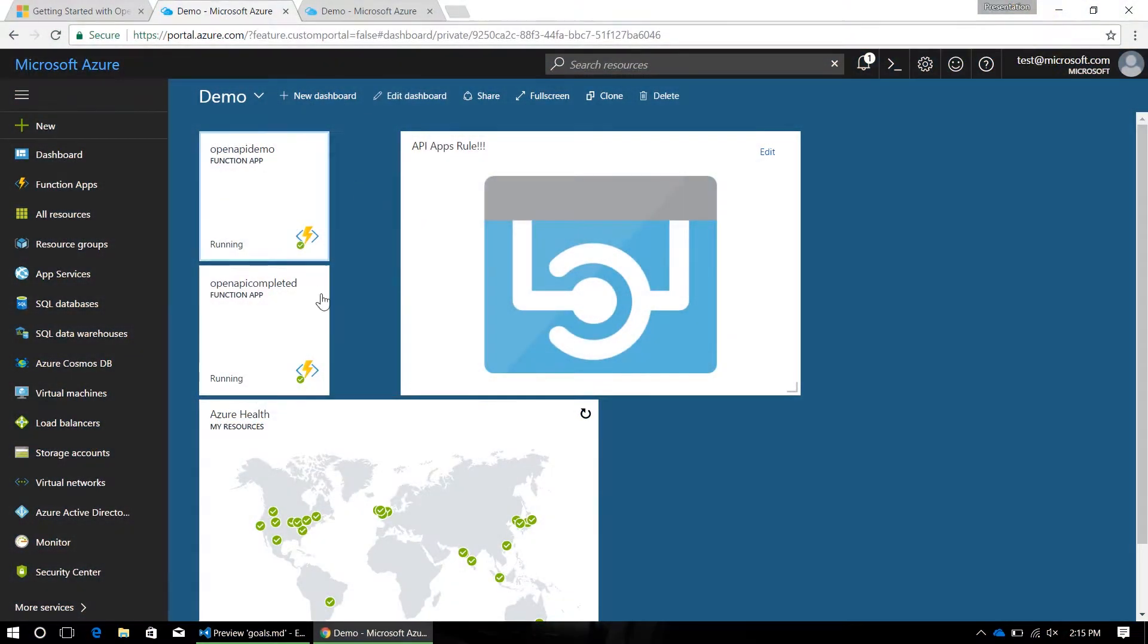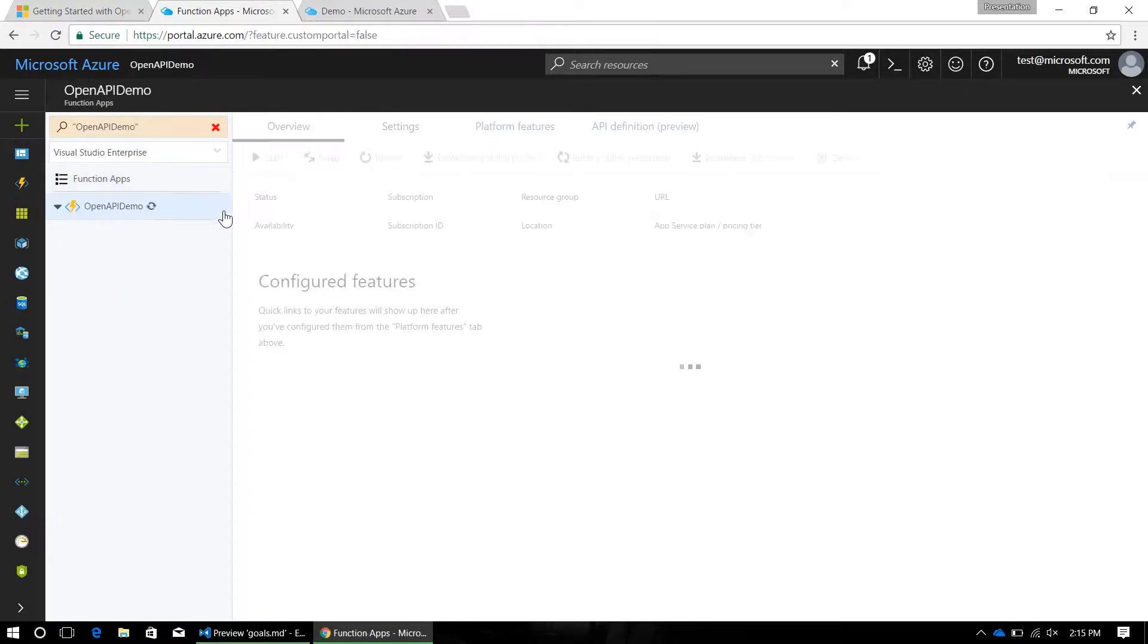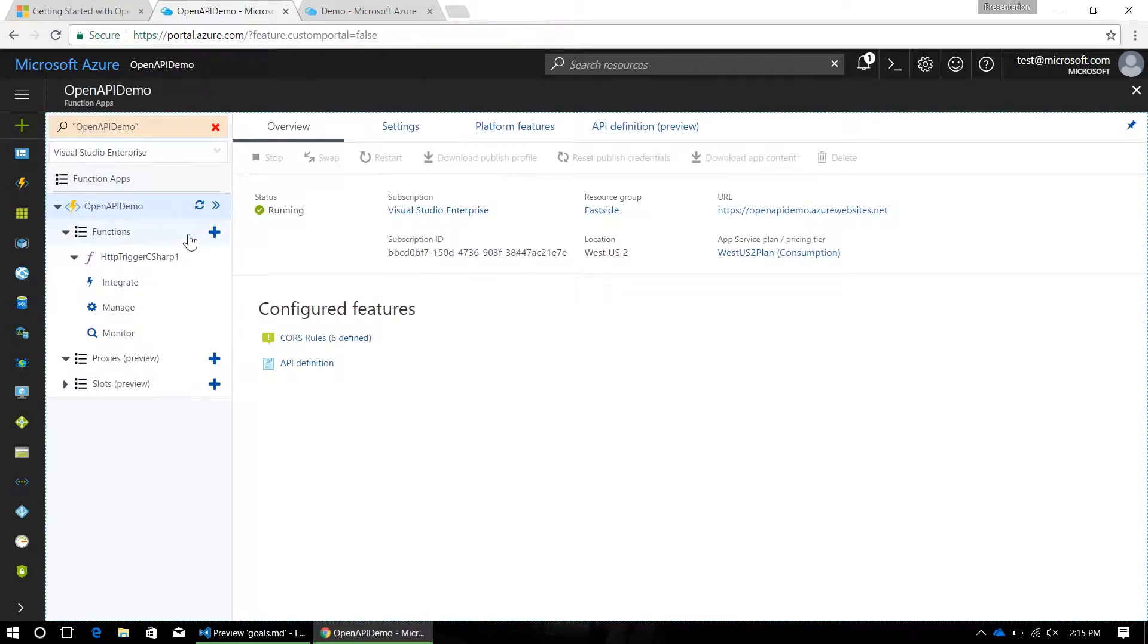So first, we're going to go over to the Azure portal, where I have this OpenAPI demo function set up. Now, I've already filled in an API for this, and it's a little different than the tutorial online.